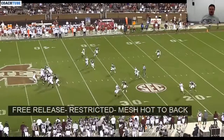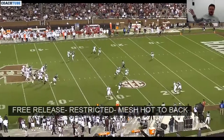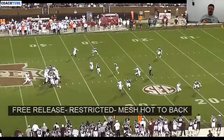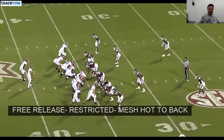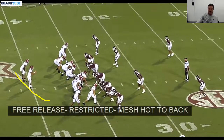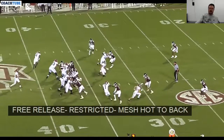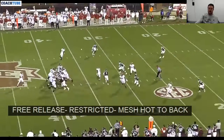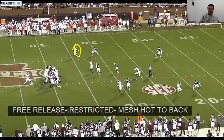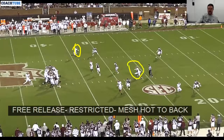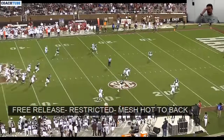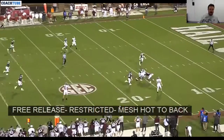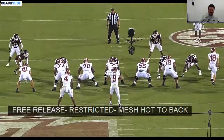Going into the Alabama game, we wanted to say: if we see something similar to this — a five guys in the closet look with a free release back — we want to be able to take away the wheel and we want to be able to take away the OTB, the over the ball route. And we want to have a pressure that can attack their protection.